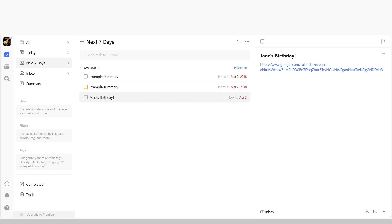This is ready to turn on. Now, whenever a new event is created in Google Calendar, a task will be created in TickTick as well.